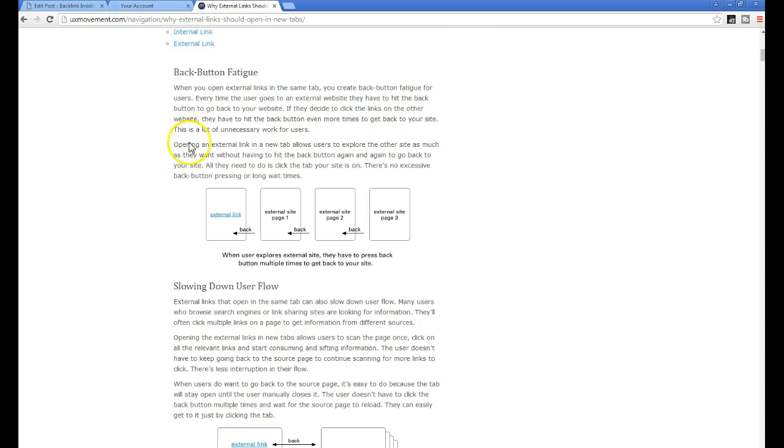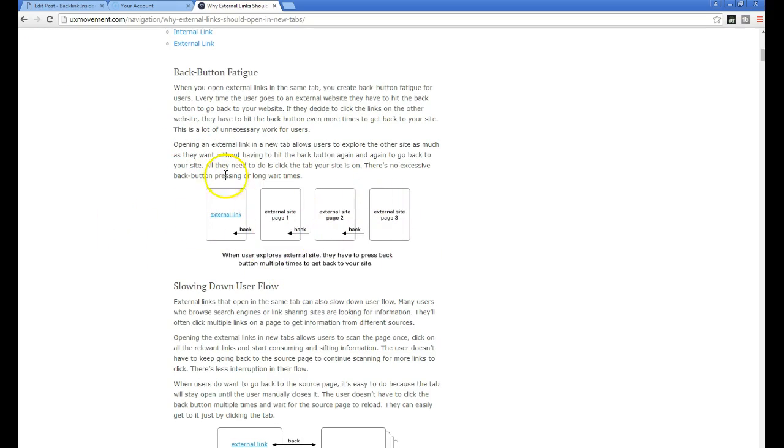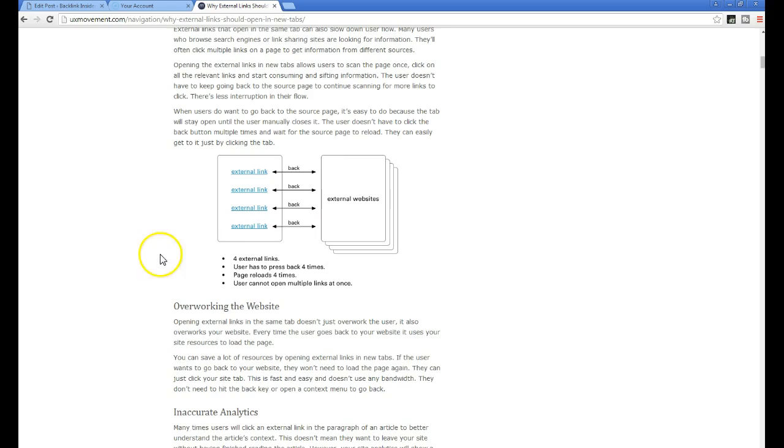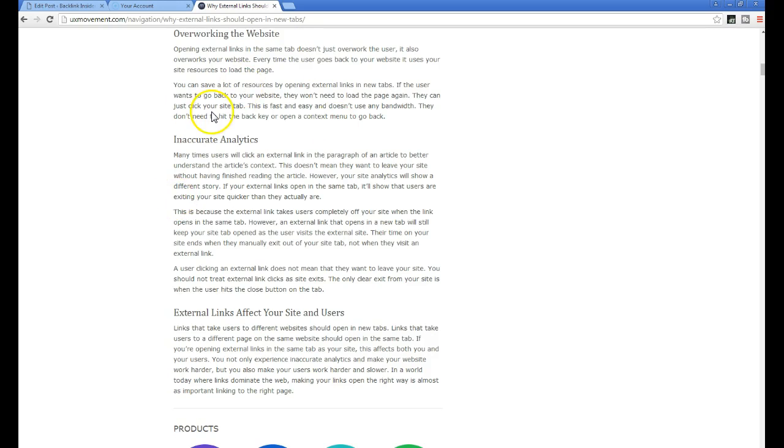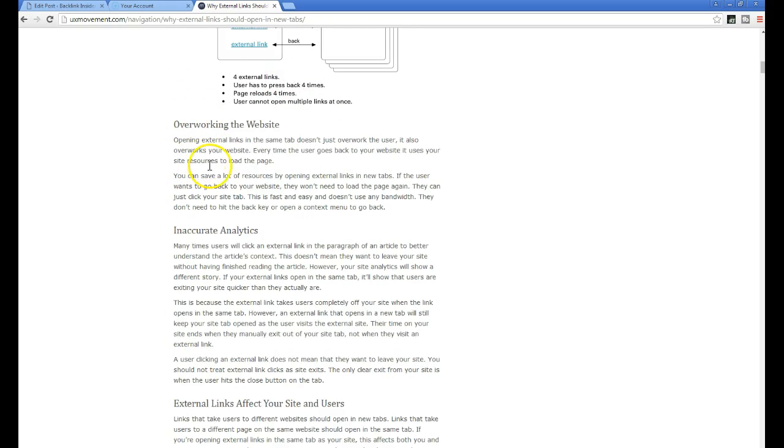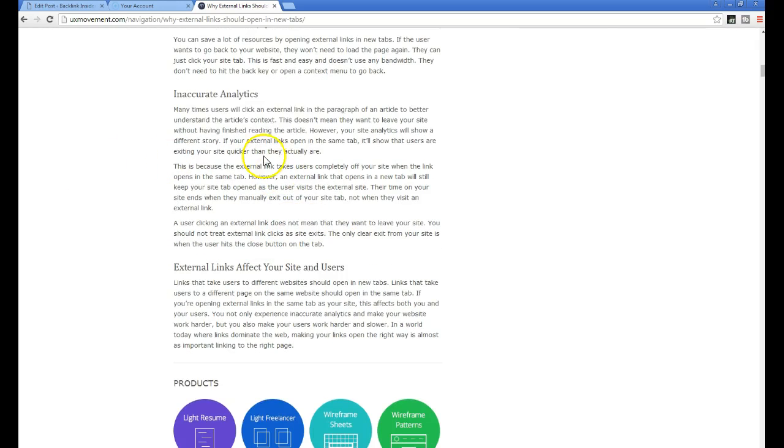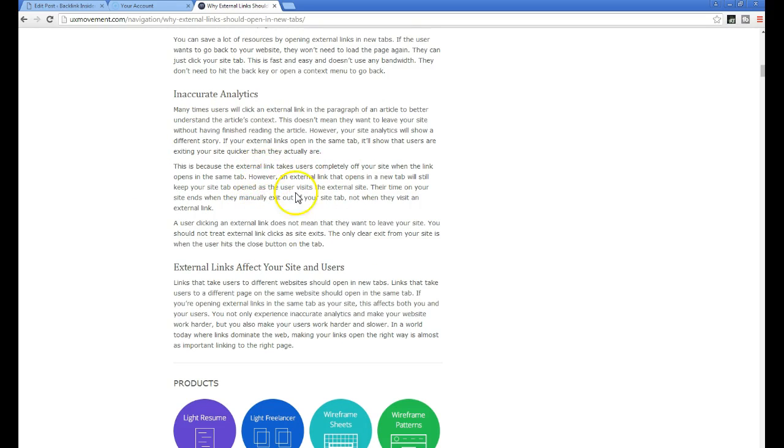It just talks about back button fatigue, about how people have to click back over and over again to remember where you were. It also slows down user flow and it overworks the website as well. Every time you load the site, you have to use more resources and also your analytics. You'll really see a difference in your time on page, bounce rate, all those key metrics once you open your external links in a new tab.